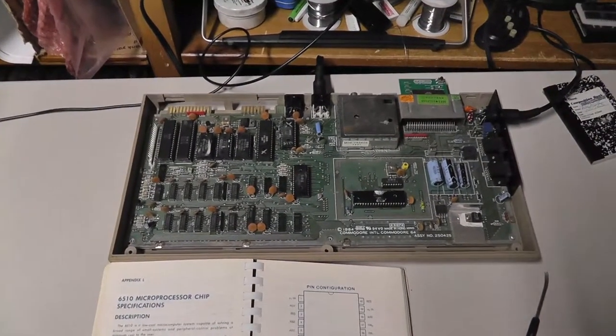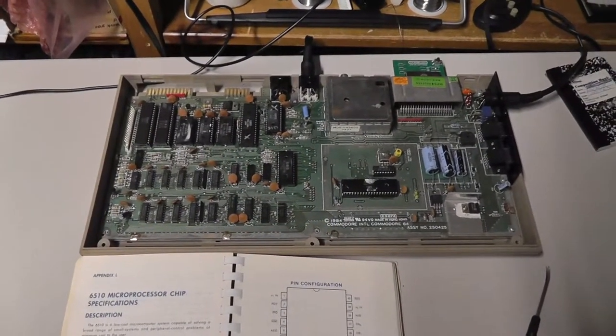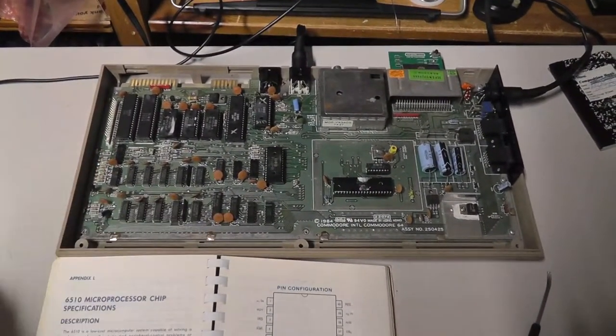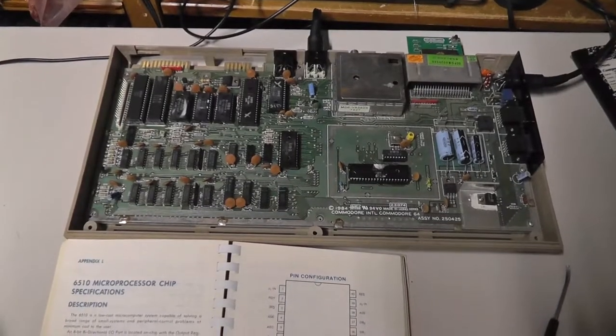Hey everybody, back with another Commodore 64 repair video.